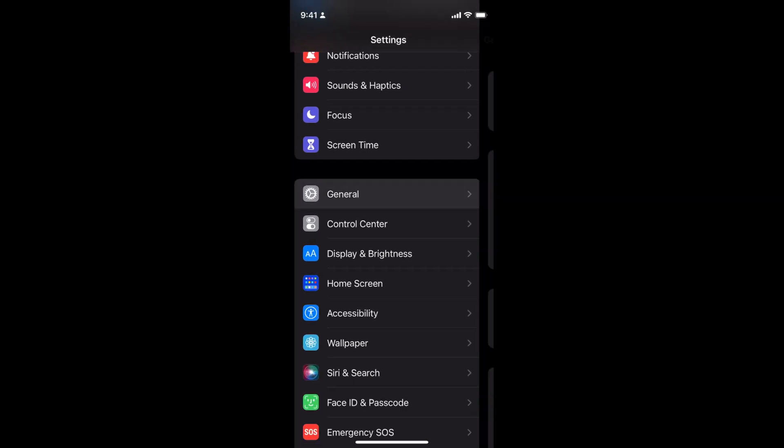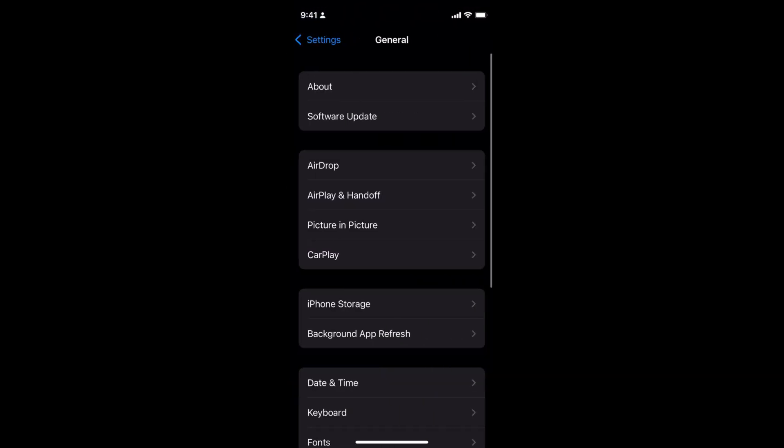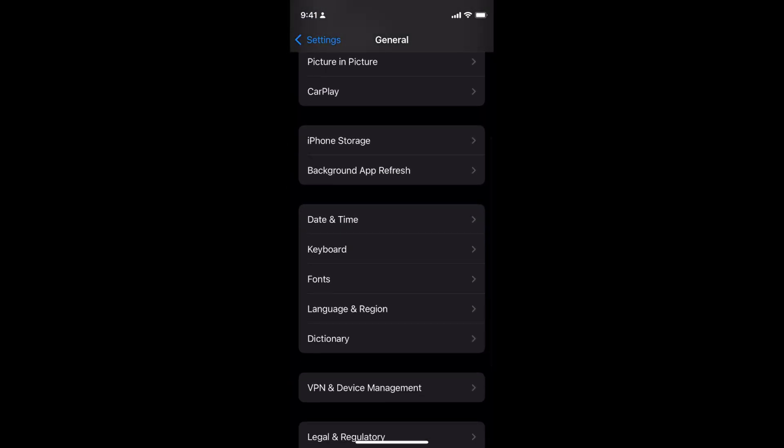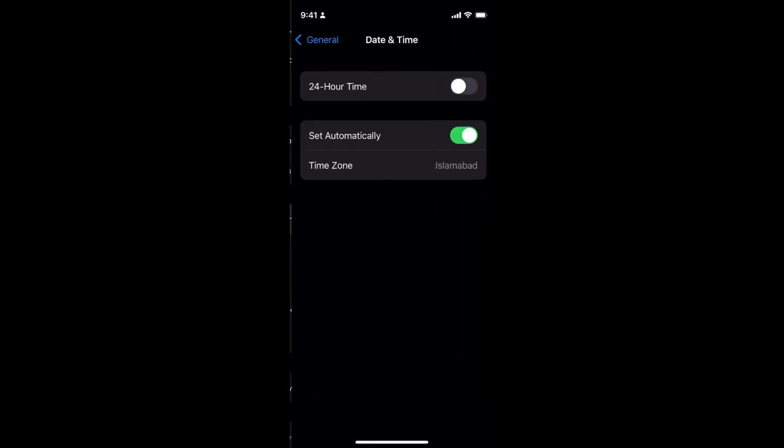Now again go to General, then go to Date and Time. You will now be able to change the date and time.